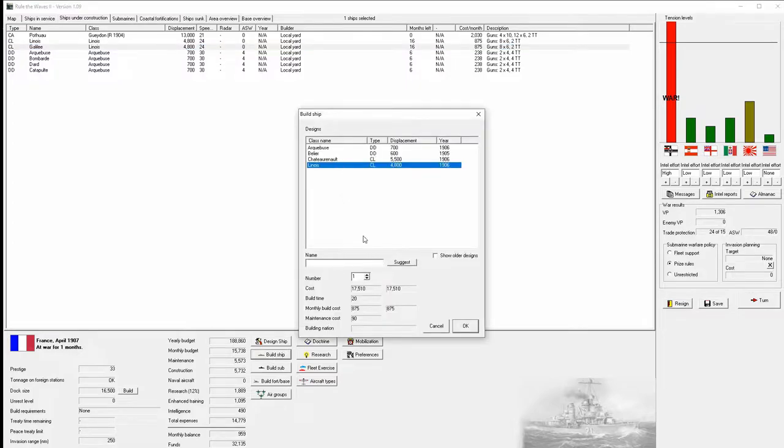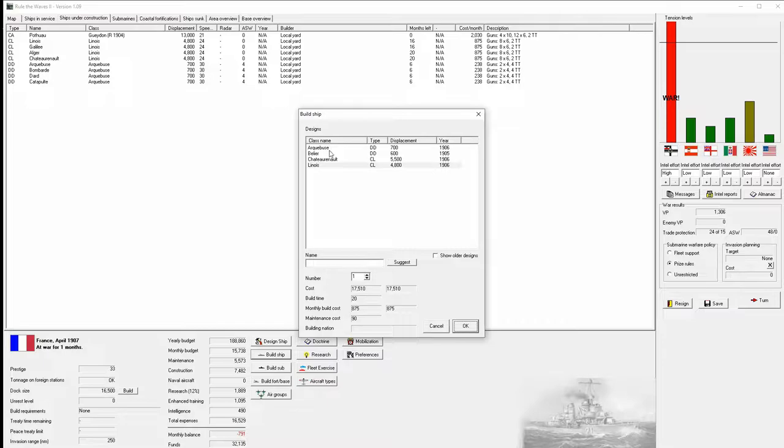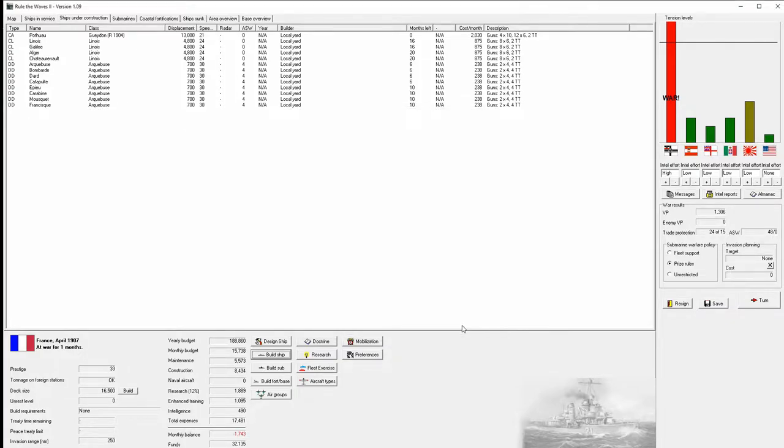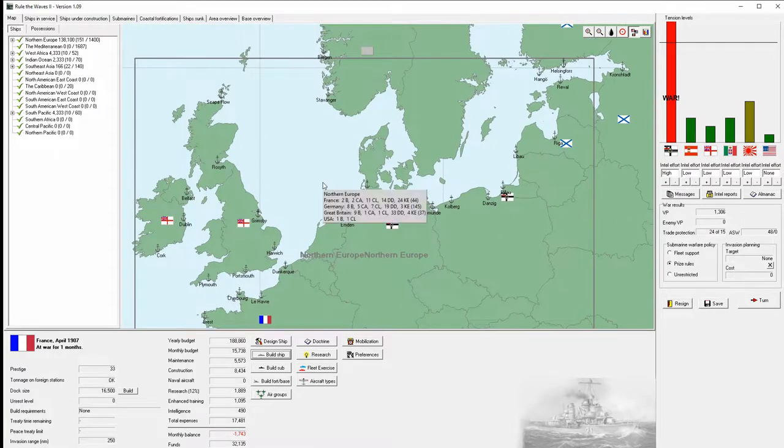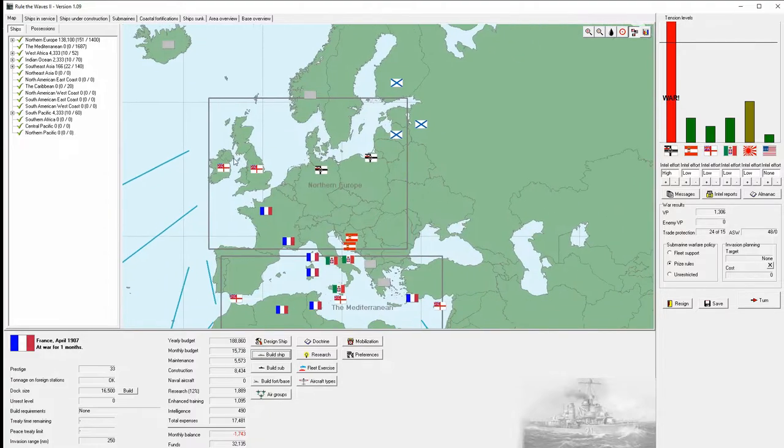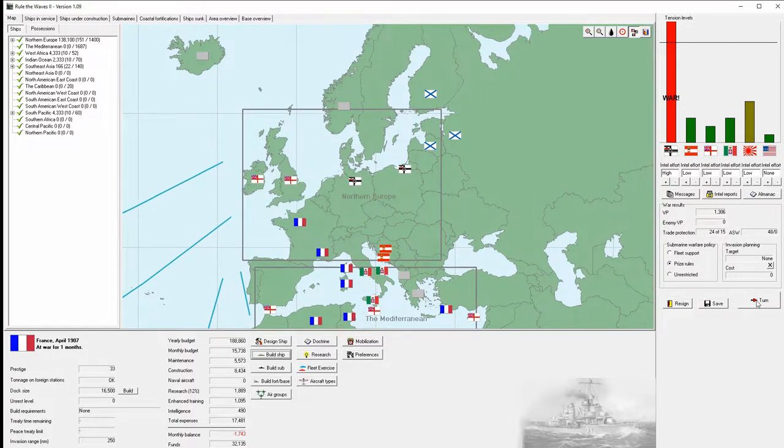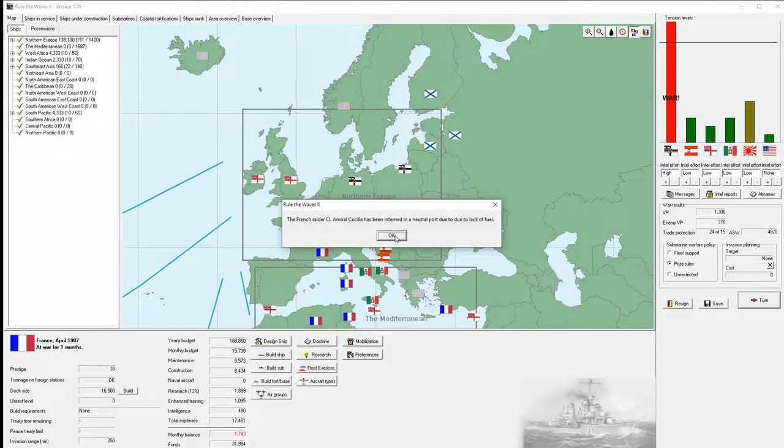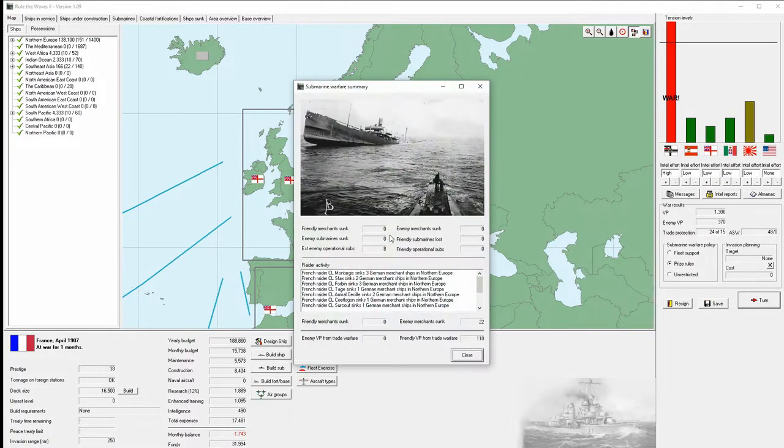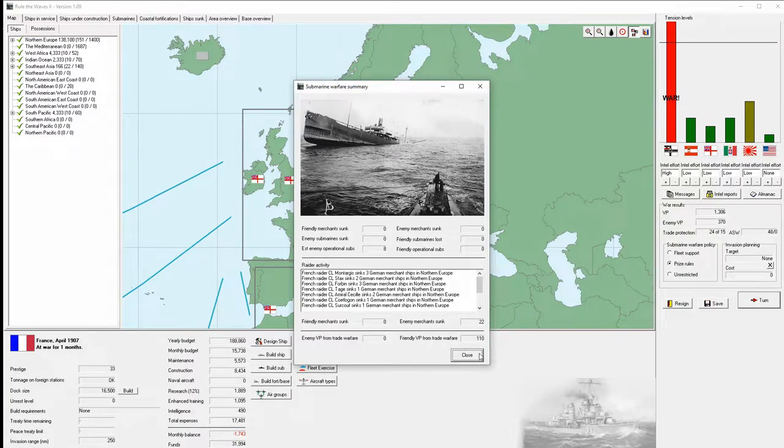So why don't we build a couple more of the Lanoi. Get them on the slips. A couple more of the arquebuses. They are a bit more capable. Let's see how that turns out. What do we have total here? They are greatly outnumbered. We will be blockaded.